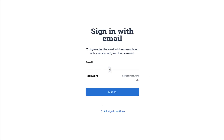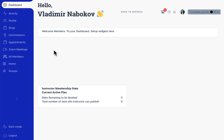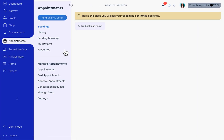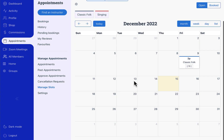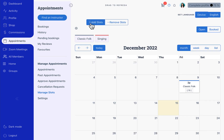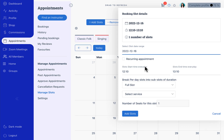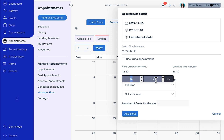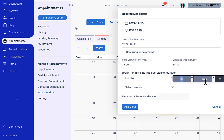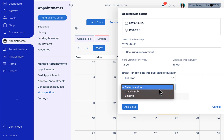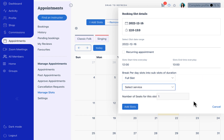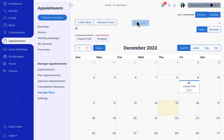So let's see how it works. First I'm going to login as an instructor. In the appointment section I will go to manage slots and create a slot. This is going to be a slot on the 16th and this is going to be a multi-seat slot. Let's save this slot.